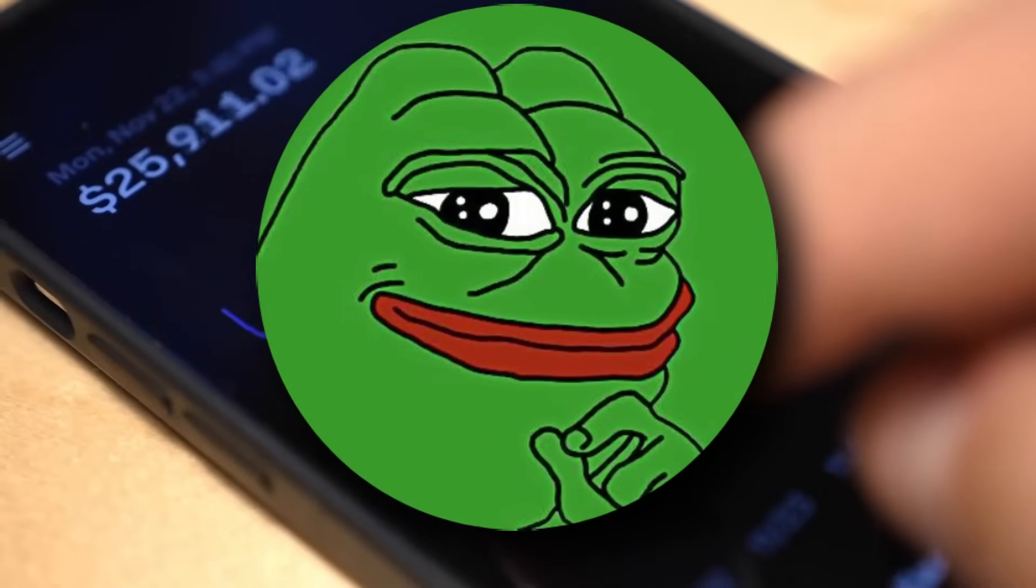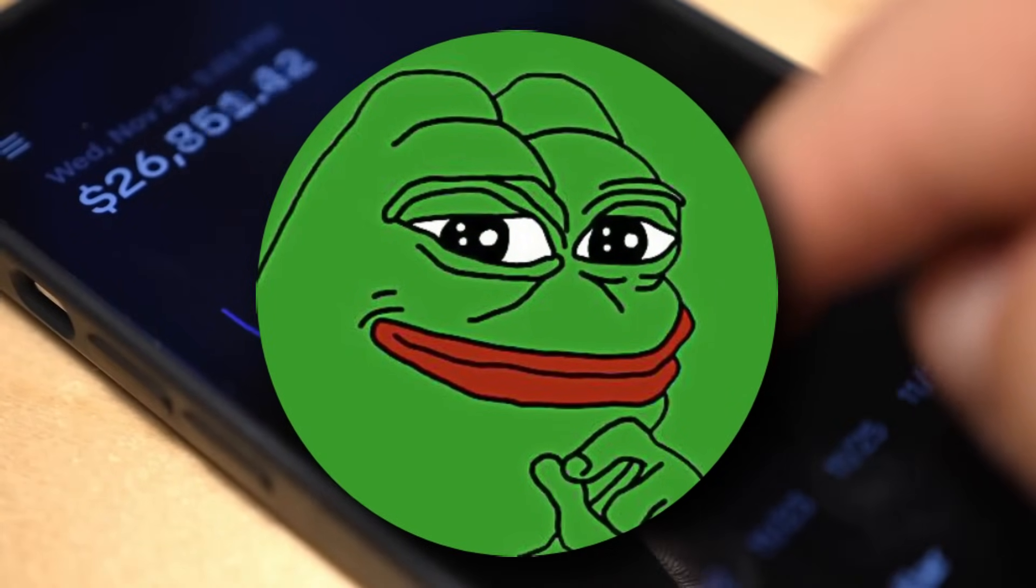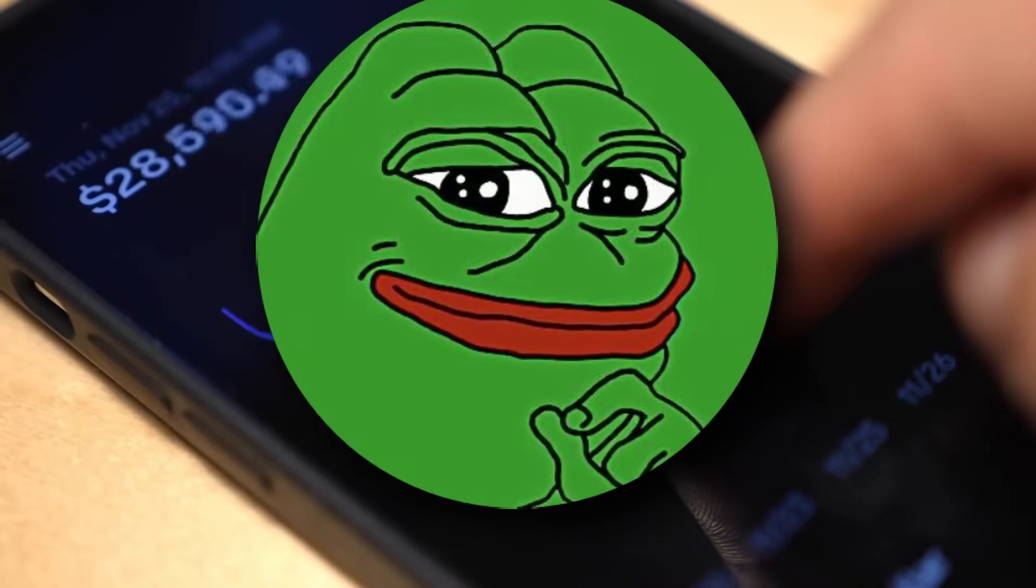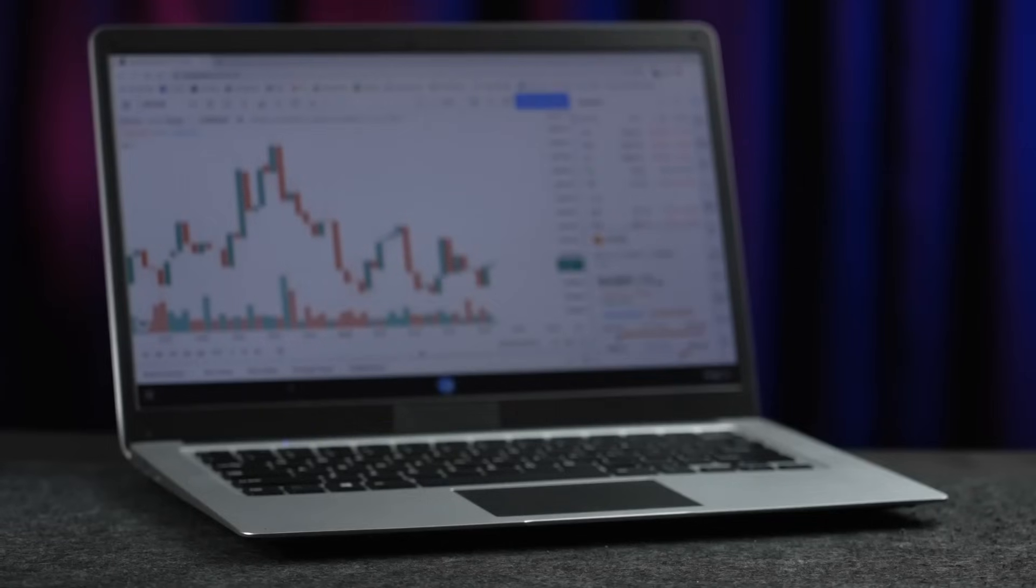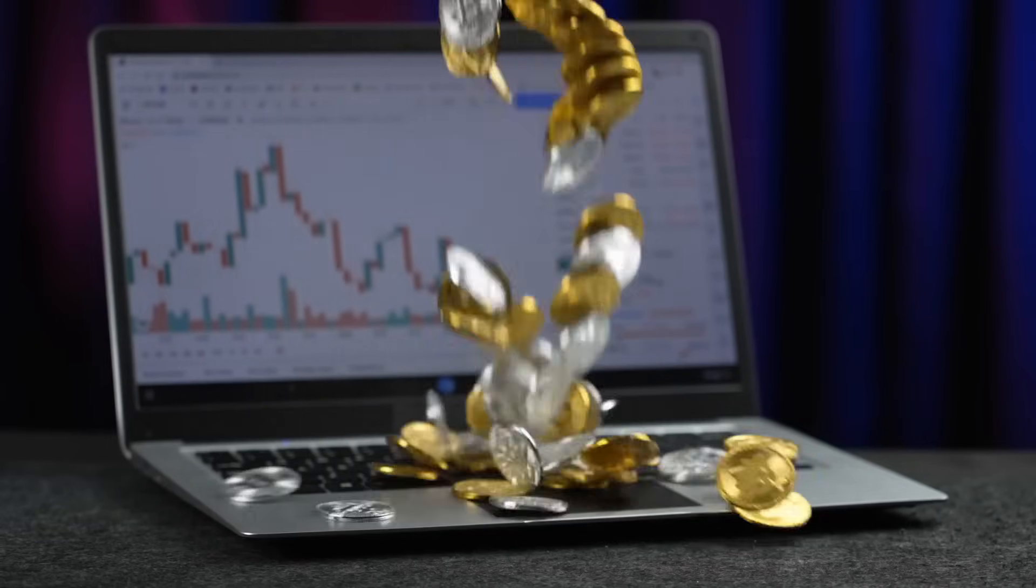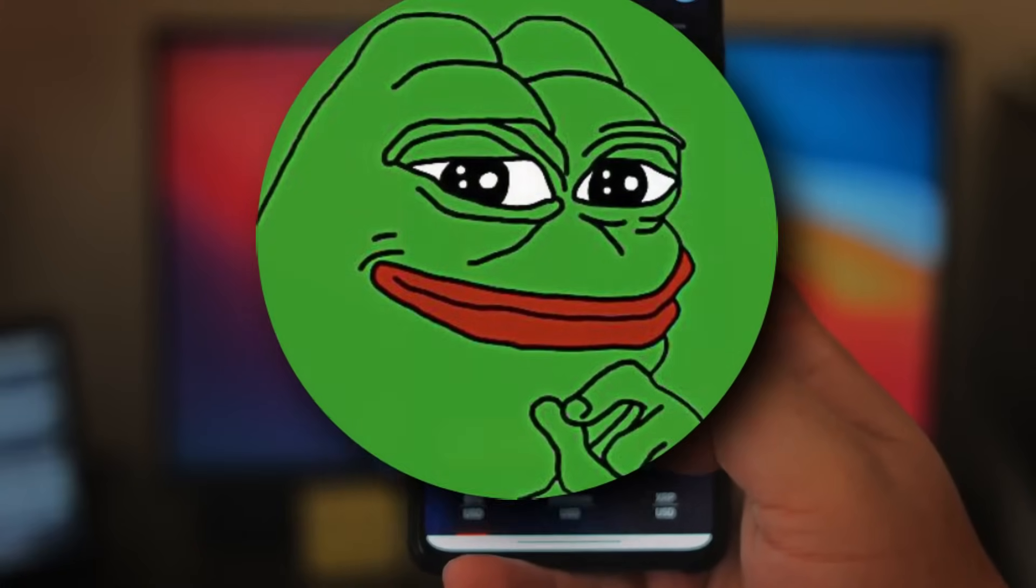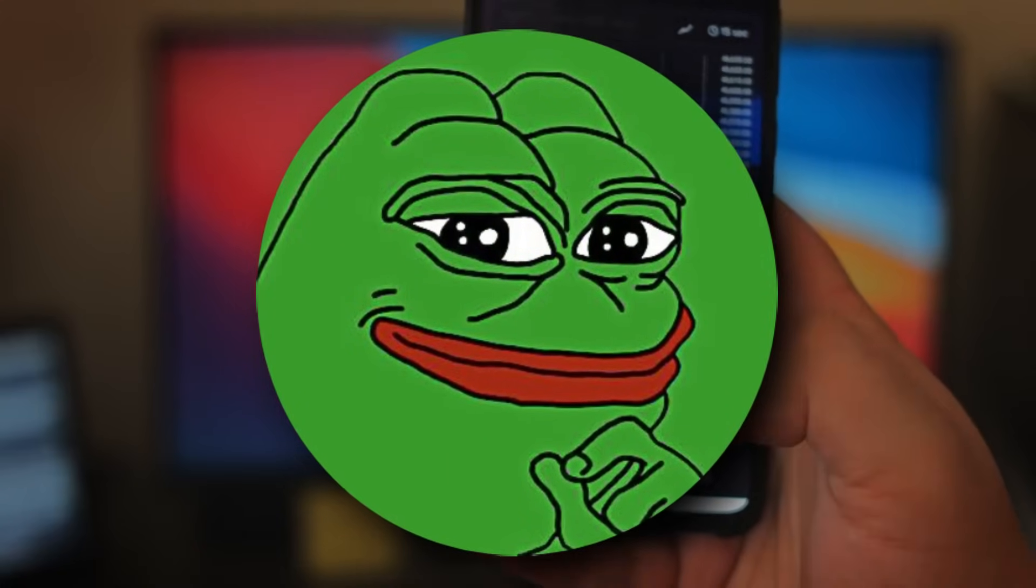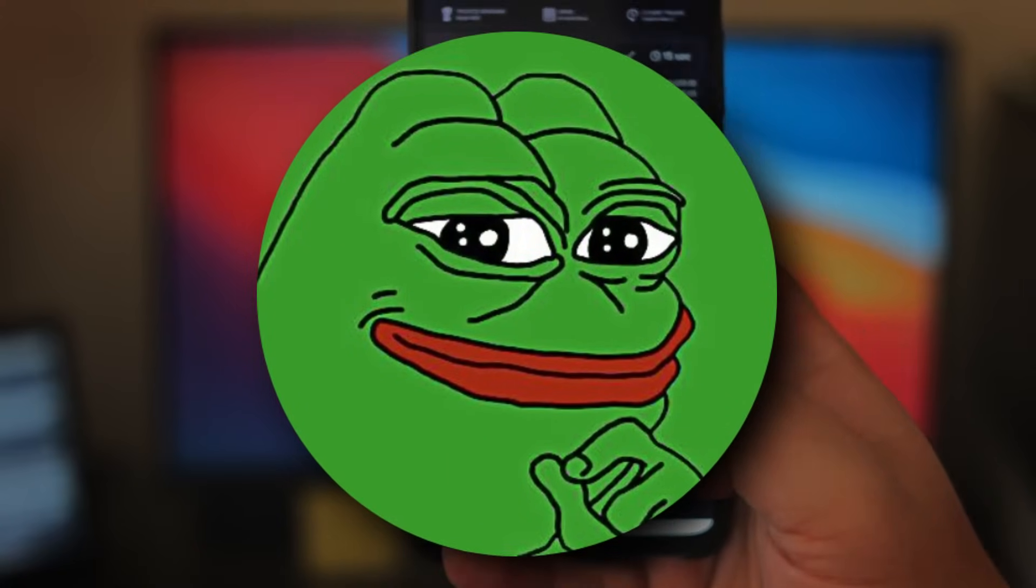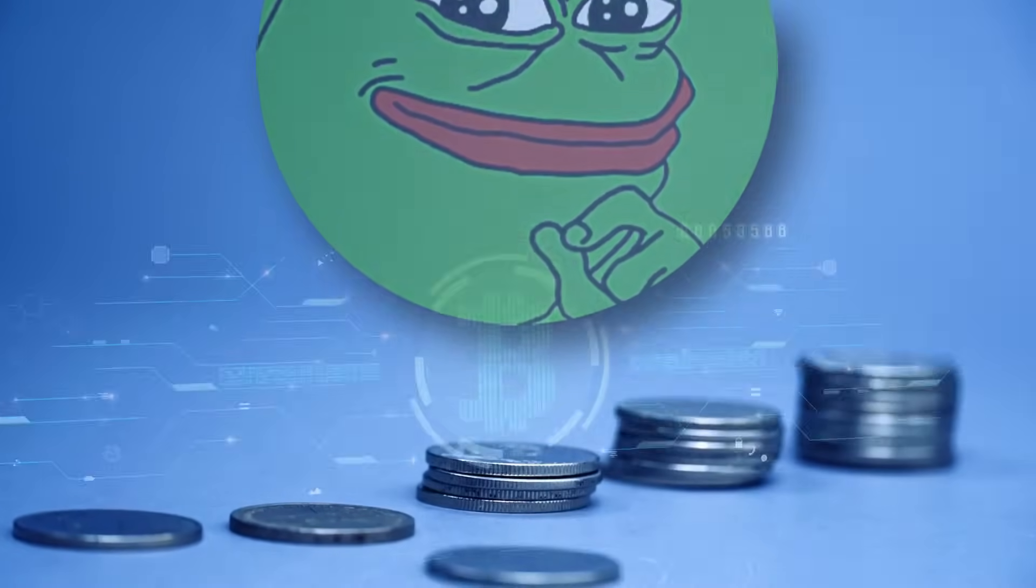Lots of news has recently come out about Pepe, and it recently just smashed its previous all-time highs. Things could be about to get crazy. So if you have any interest in Pepecoin or you hold any Pepecoins, then you need to see this.